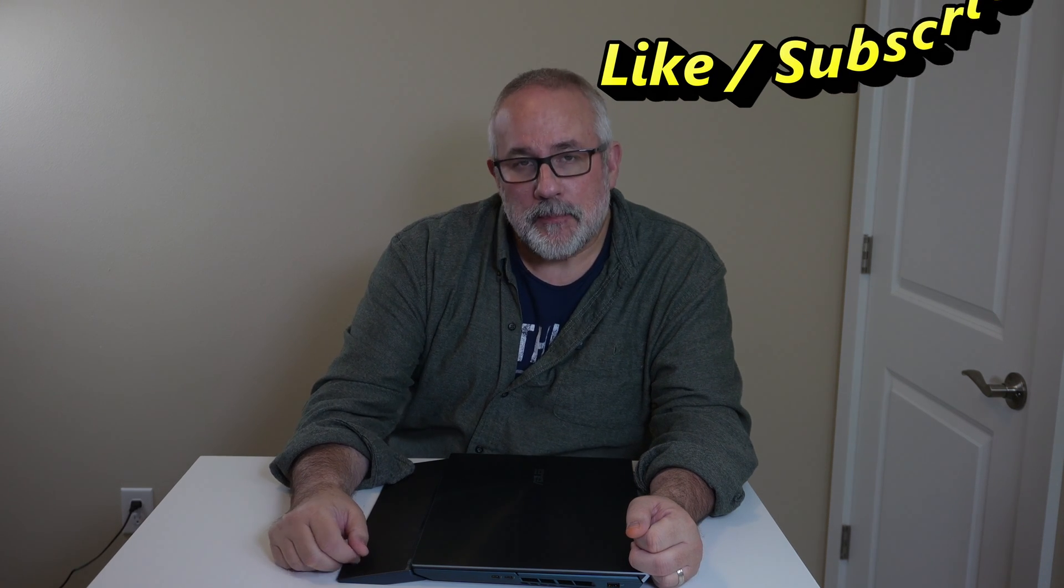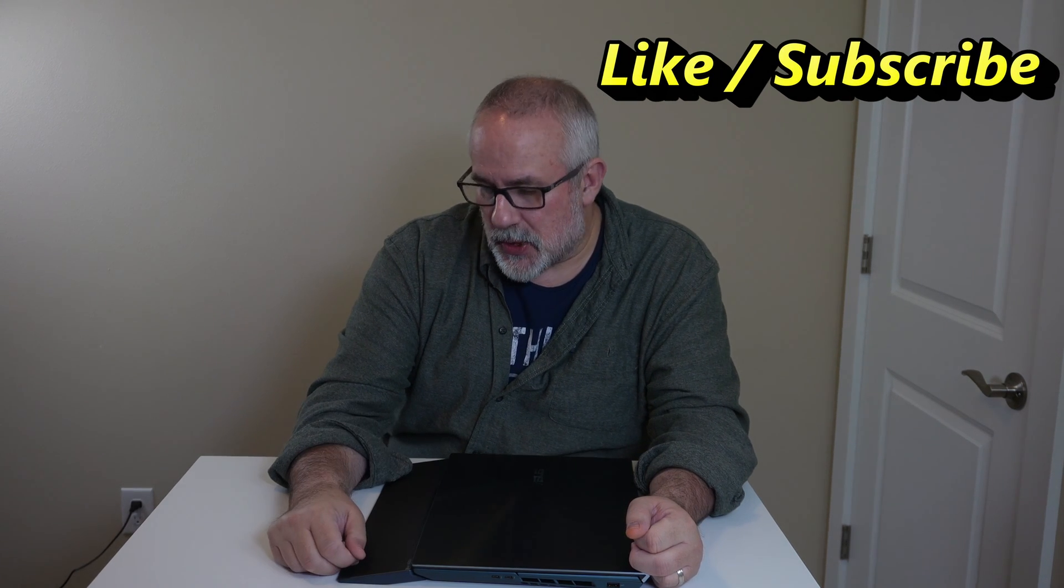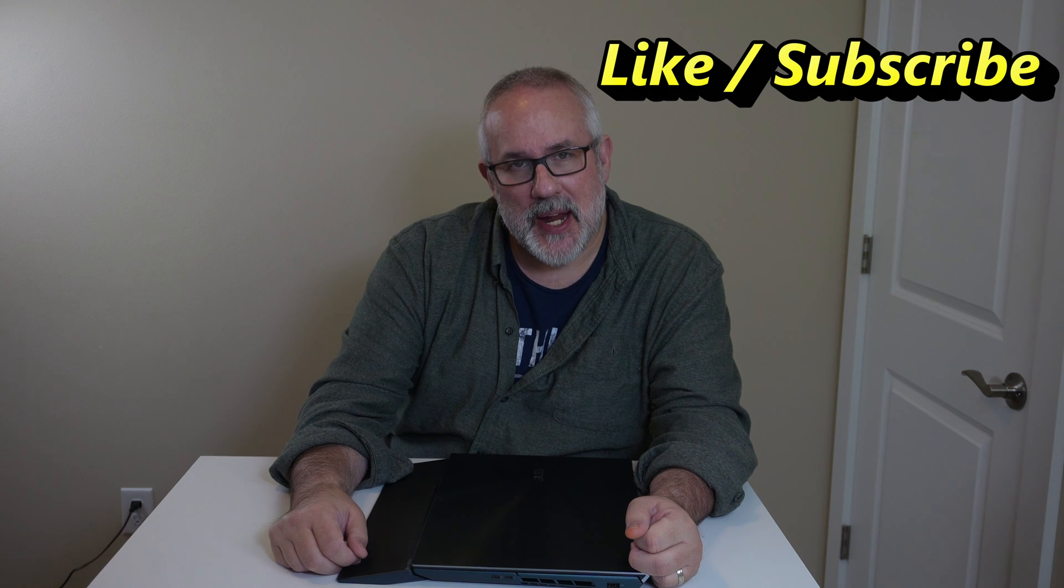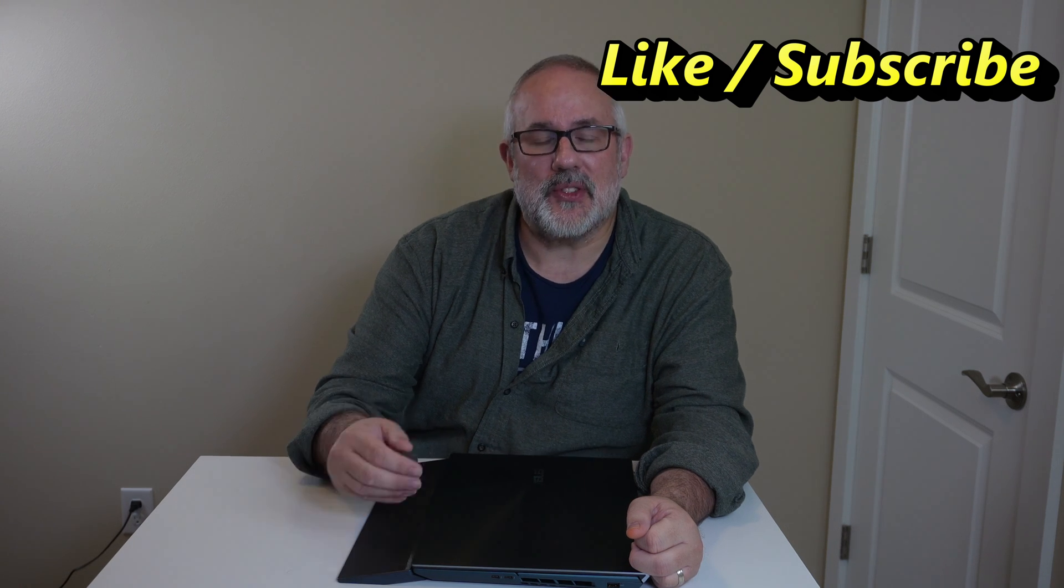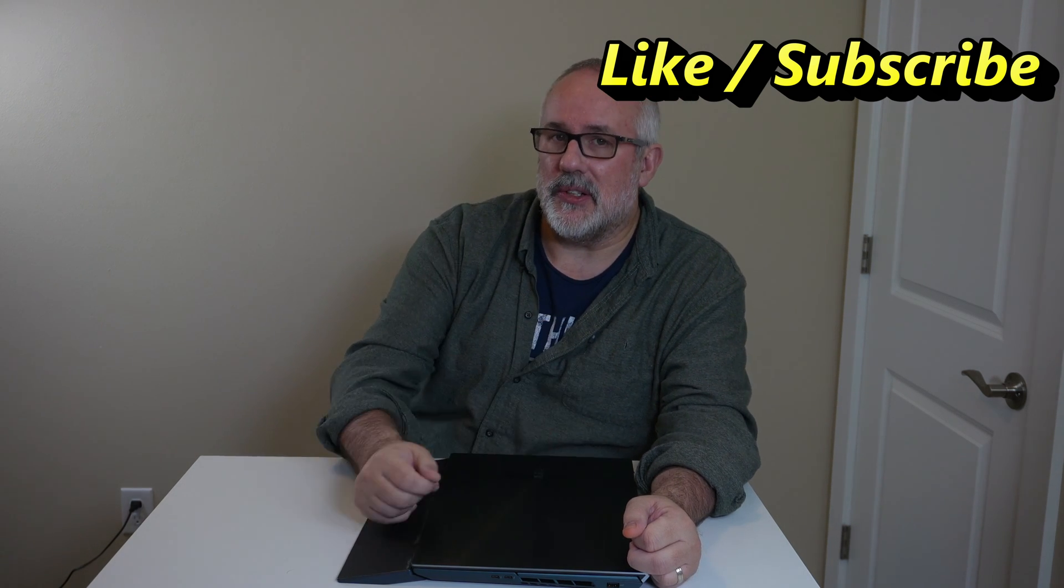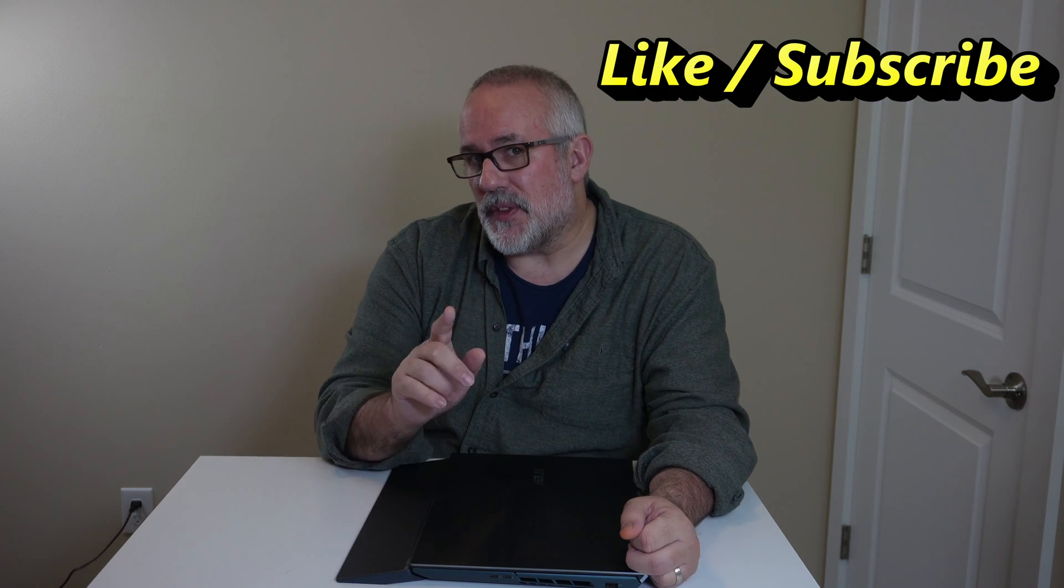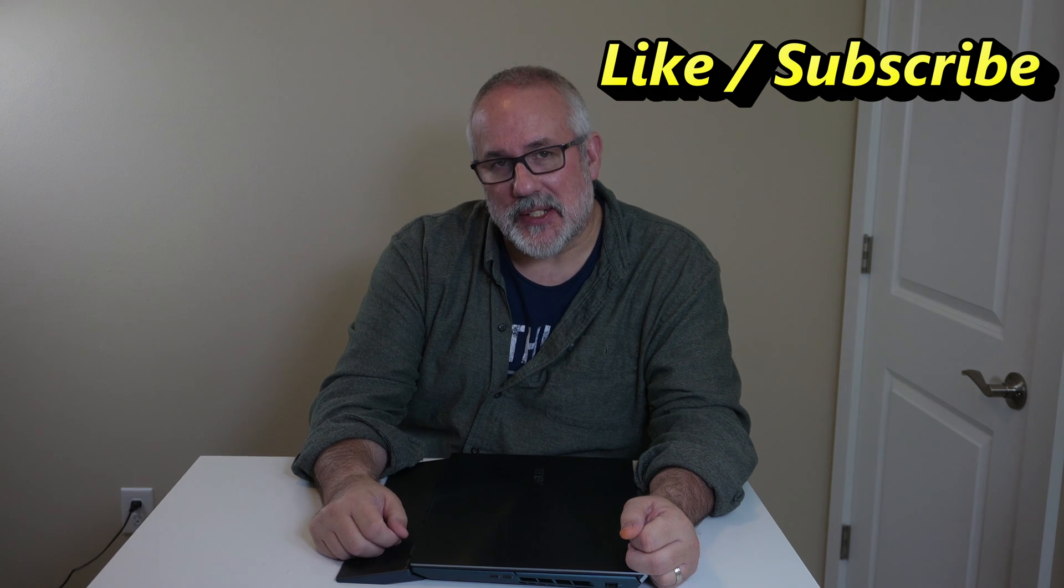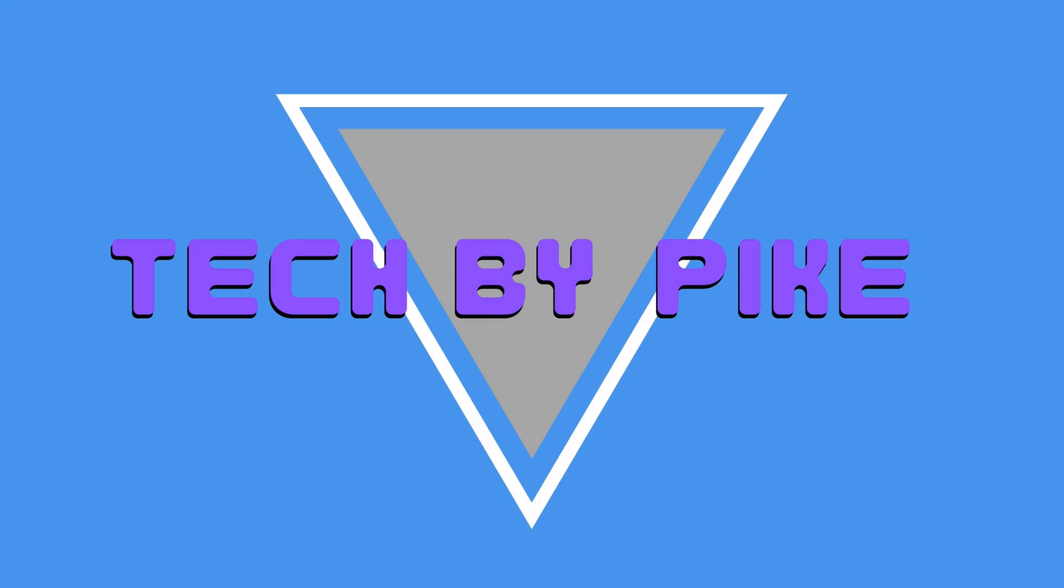If you like this video, go ahead and hit the like button. If you want to see more videos like this from Tech by Pi, go ahead and hit the subscribe button. We appreciate it. It helps the channel and gives us an opportunity to bring more videos like this to you. For that, we thank you. We'll see you in the next one.